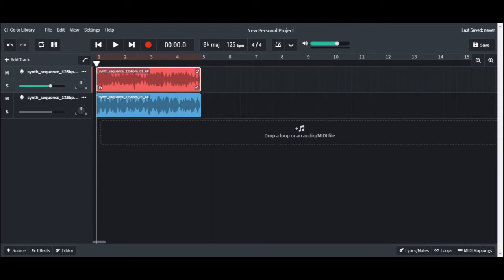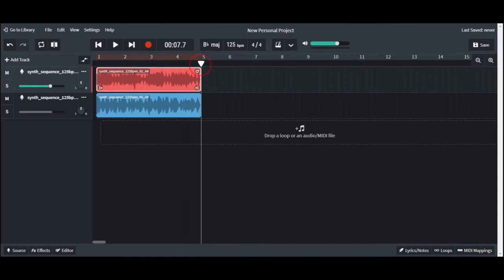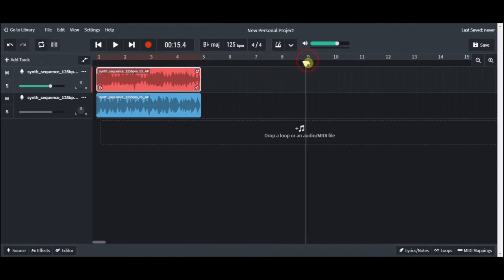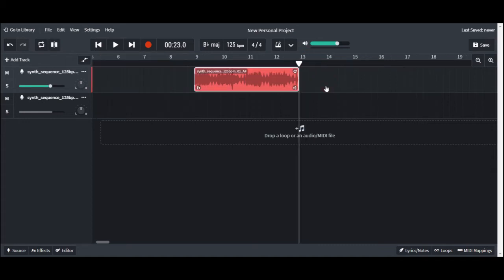Next, move the playhead to wherever you want to paste the loop. The playhead is the white triangle and vertical line that moves across the timeline when you play the music. Now right click on the track location you want to paste your loop. Click on paste and there you go.